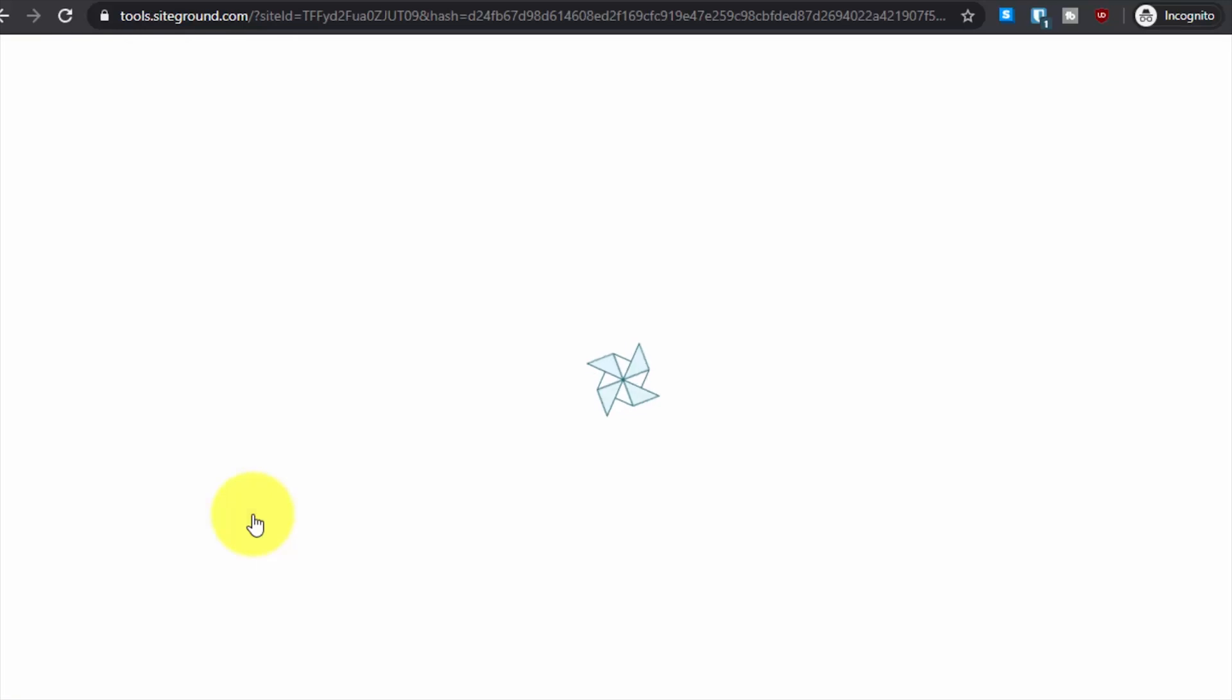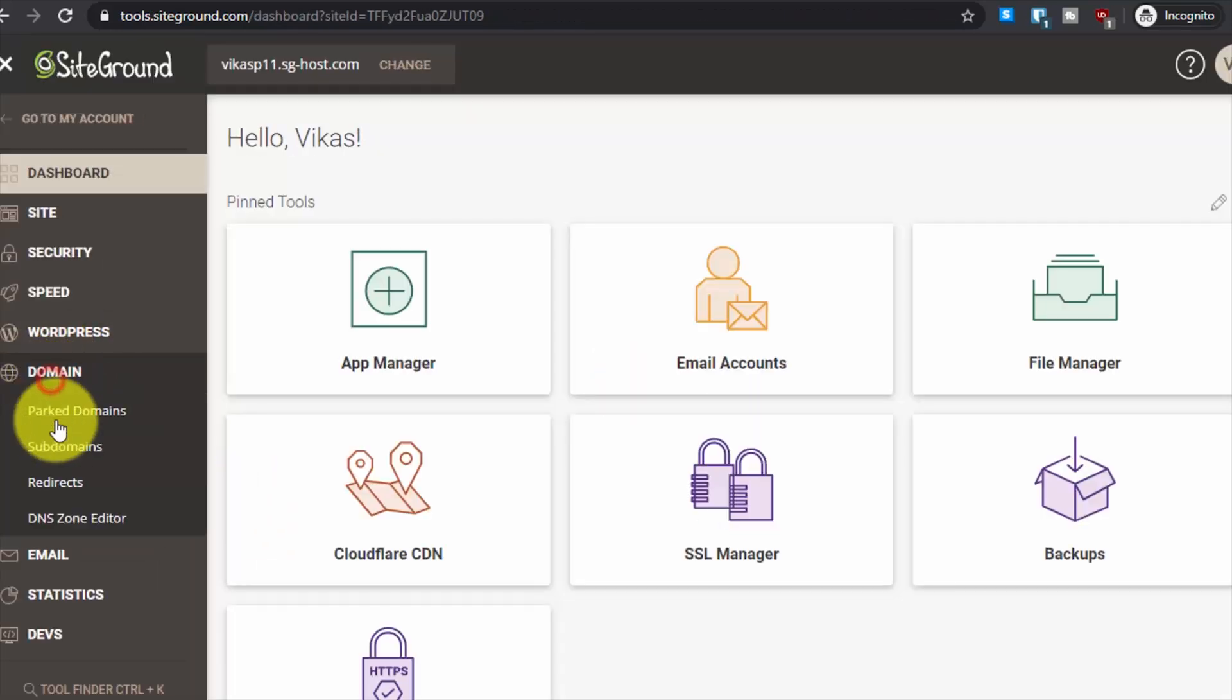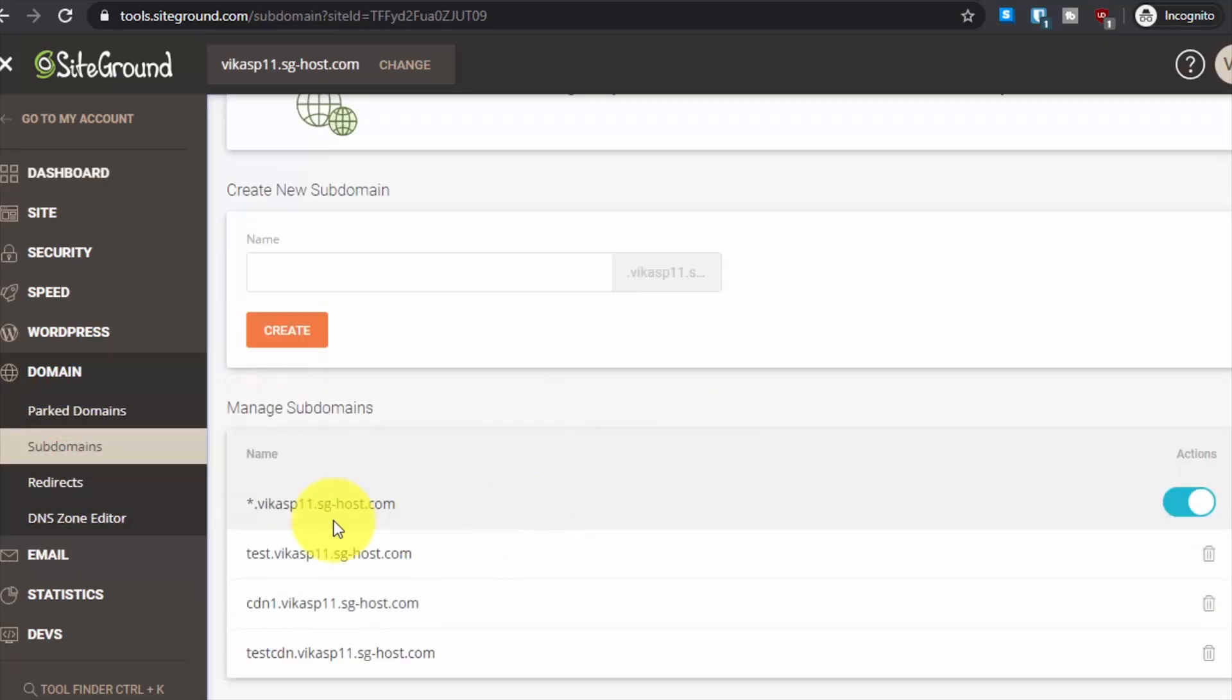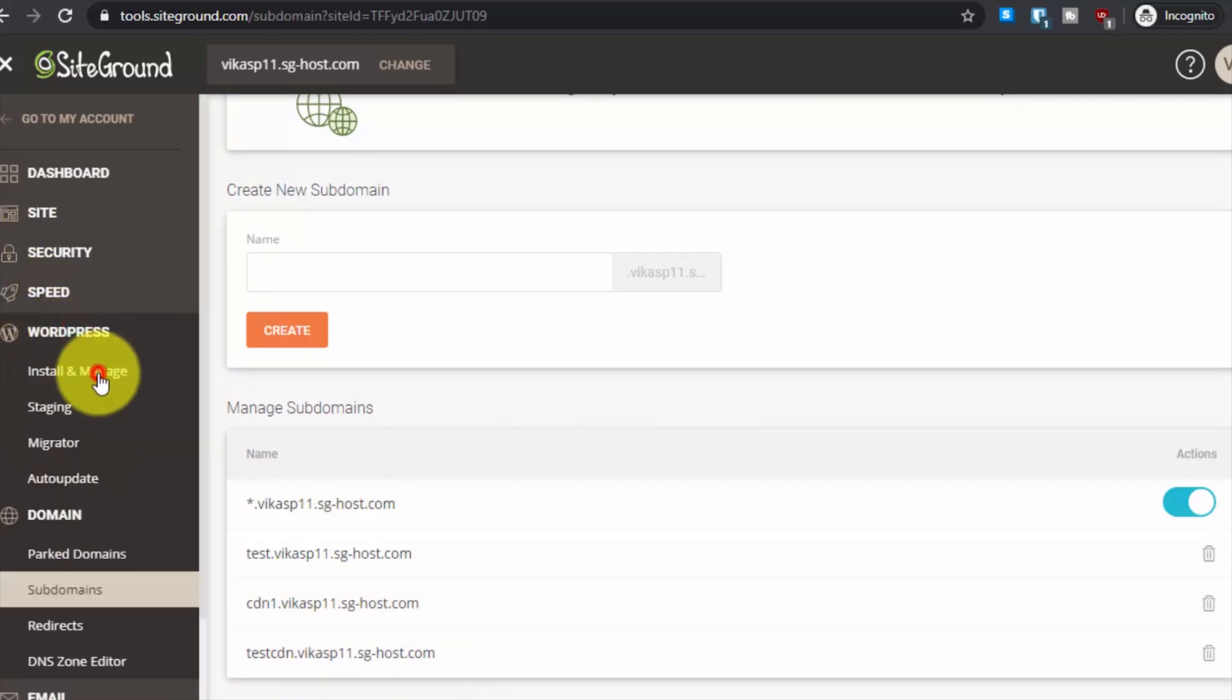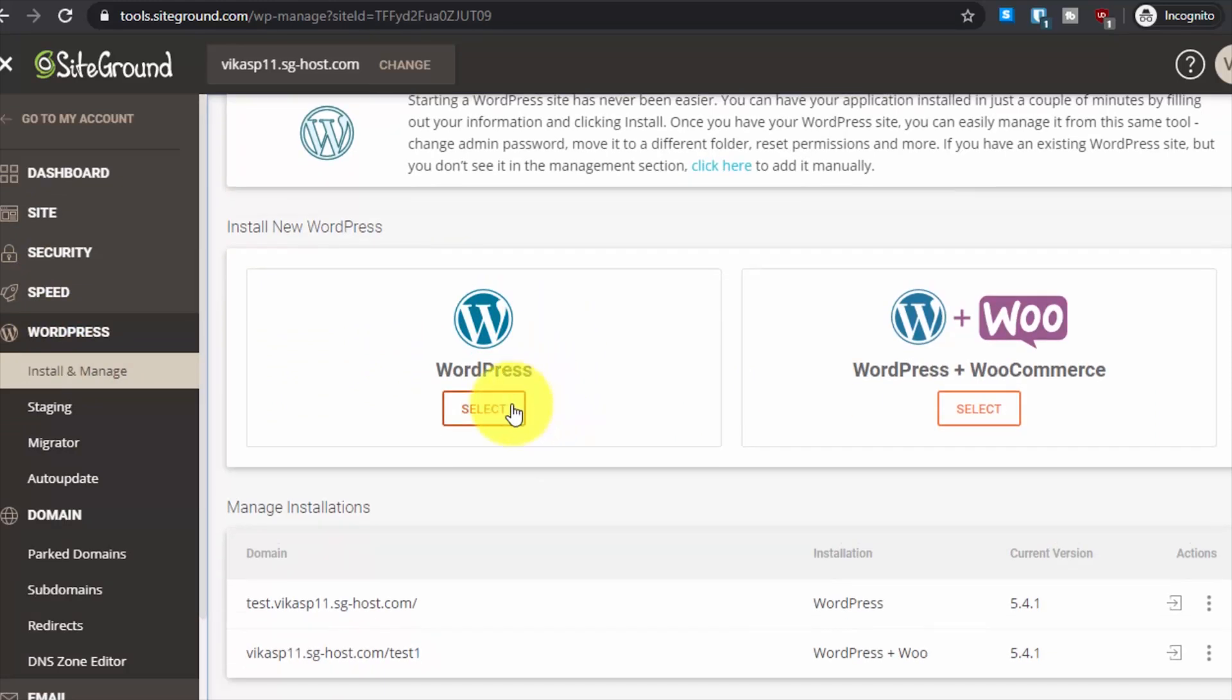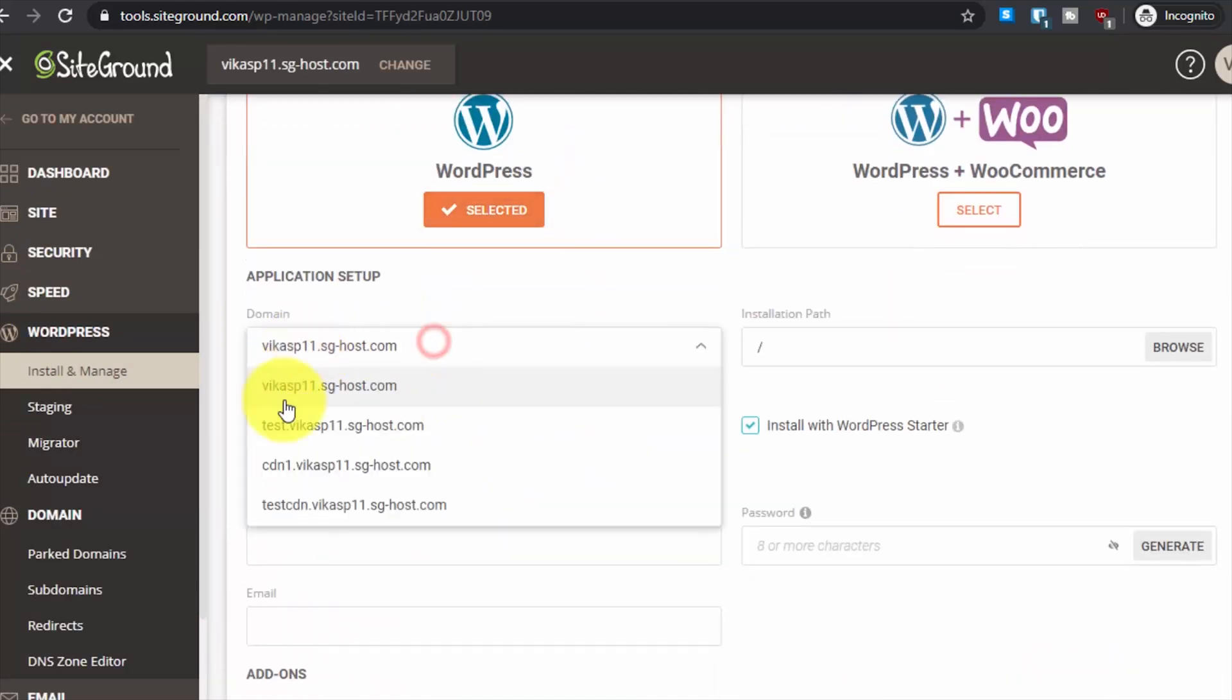...site tools. In this case I've already created the subdomain. Here you can see the subdomain is already there - testcdn. This is the subdomain I created. Now let's go to WordPress, then install and manage. Then select the application I want to install and select the subdomain.